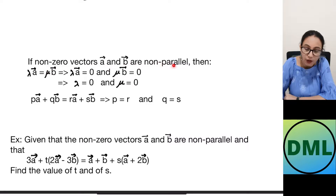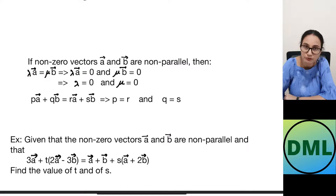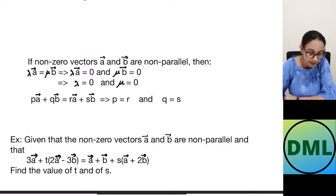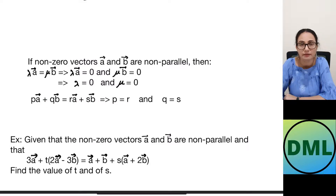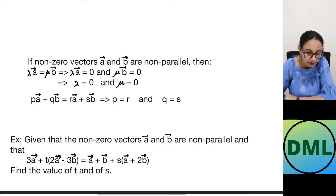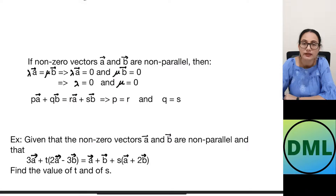For non-zero, non-parallel vectors a and b: if lambda times a equals mu times b, then lambda equals 0 and mu equals 0. So if p·a + q·b equals r·a + s·b, we can equate the a and b components separately from left and right hand sides, giving p equals r and q equals s.